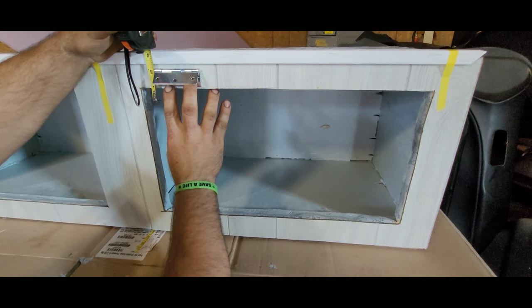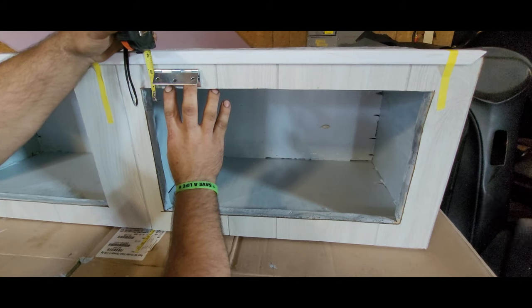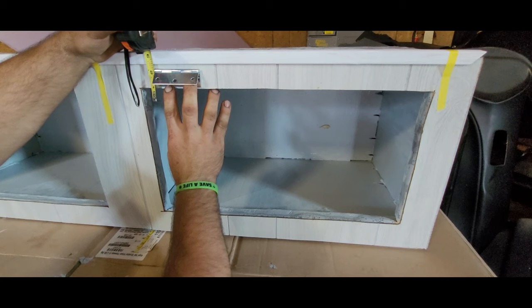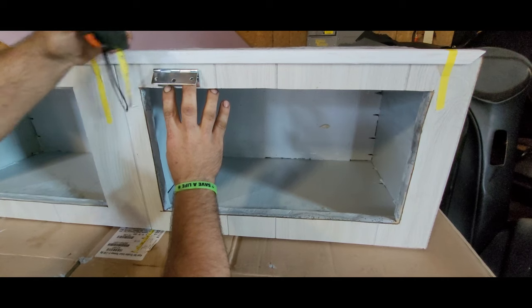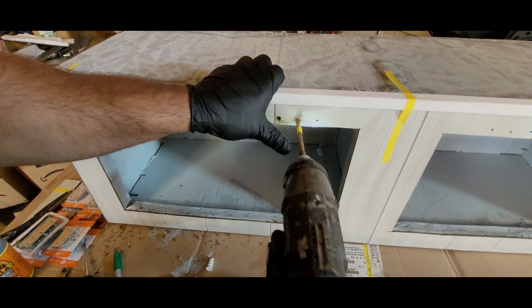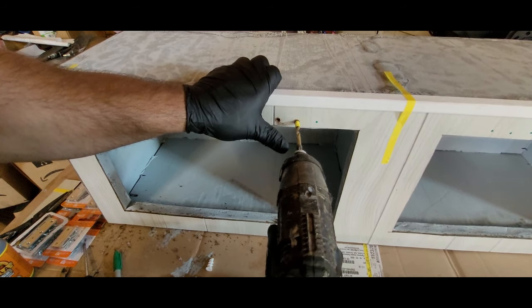First, I measured and figured out where the hinges were going to go onto the cabinet. To mount these hinges, I drilled holes for the hinge.